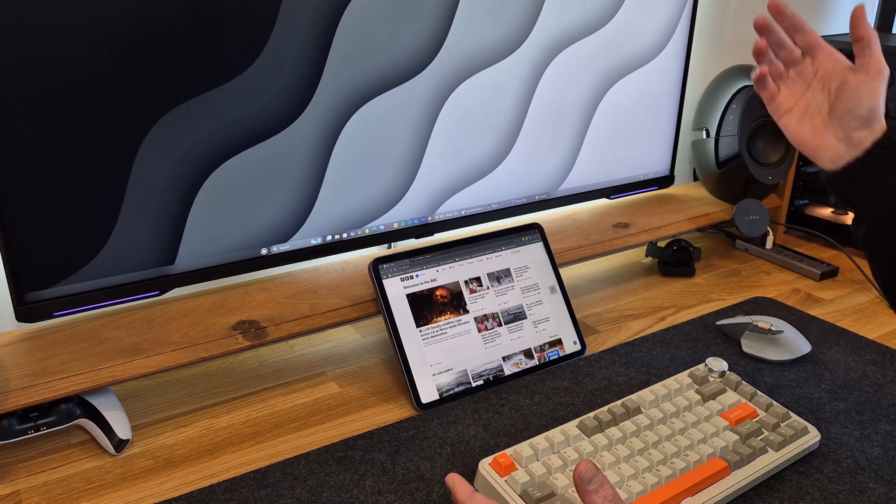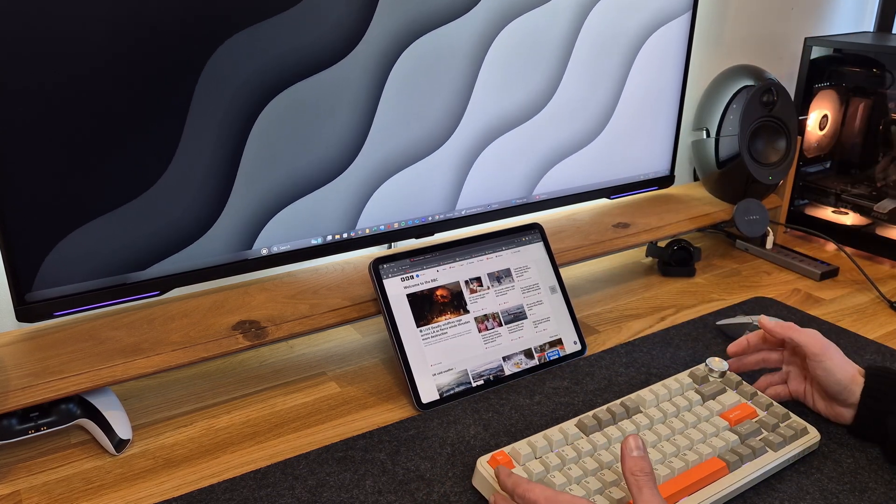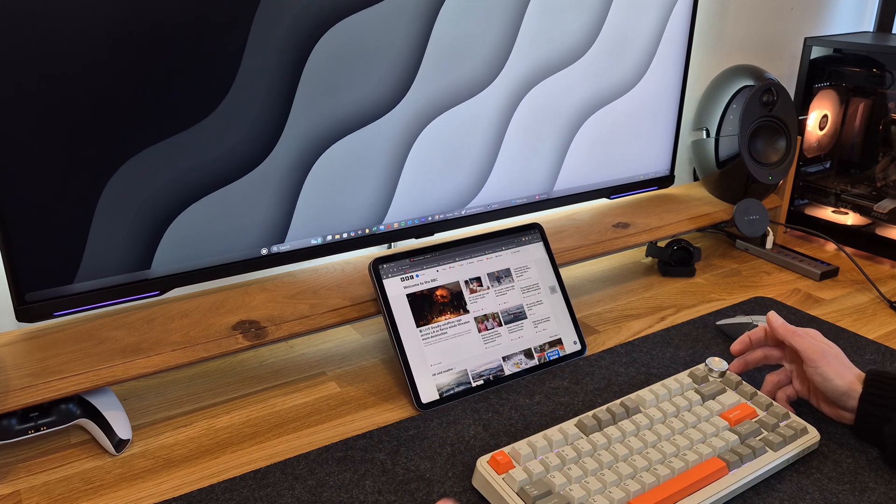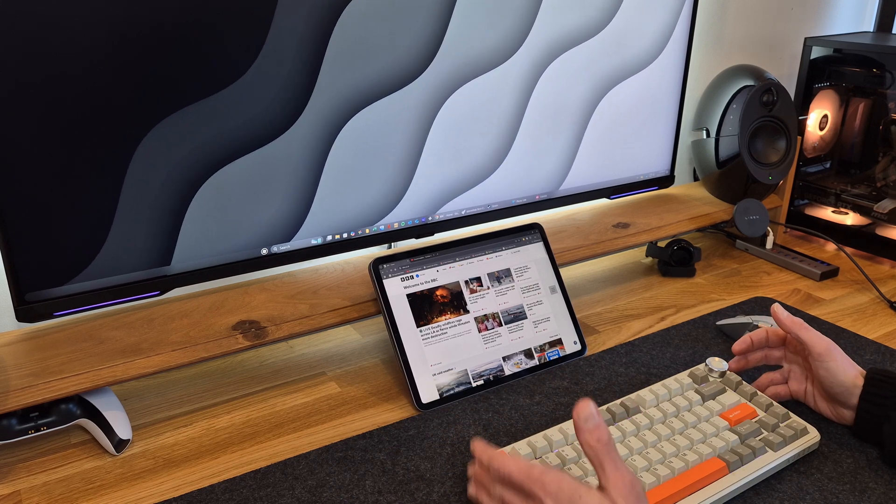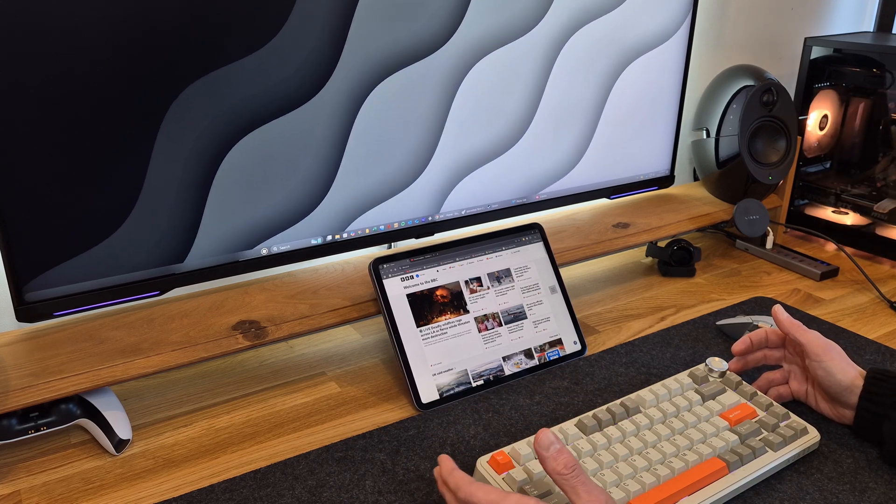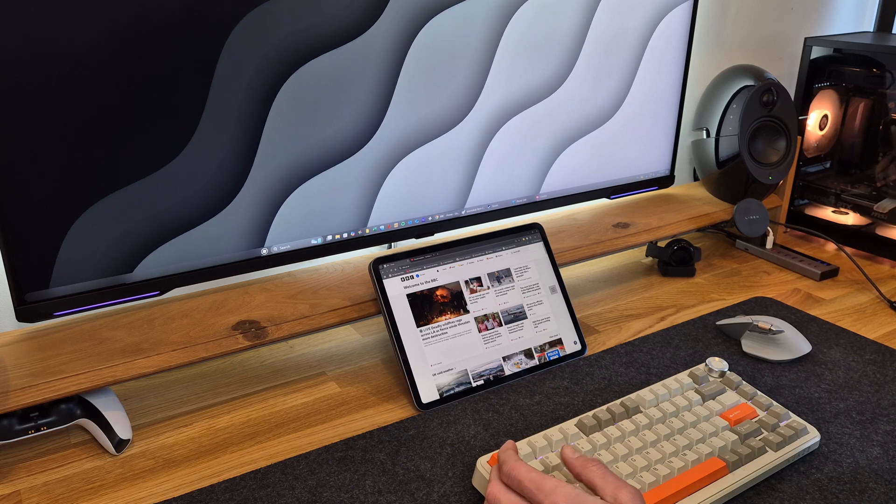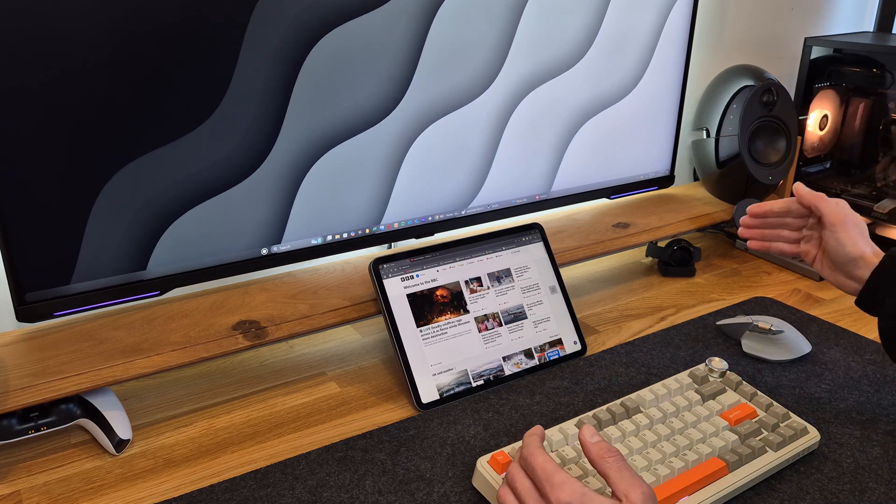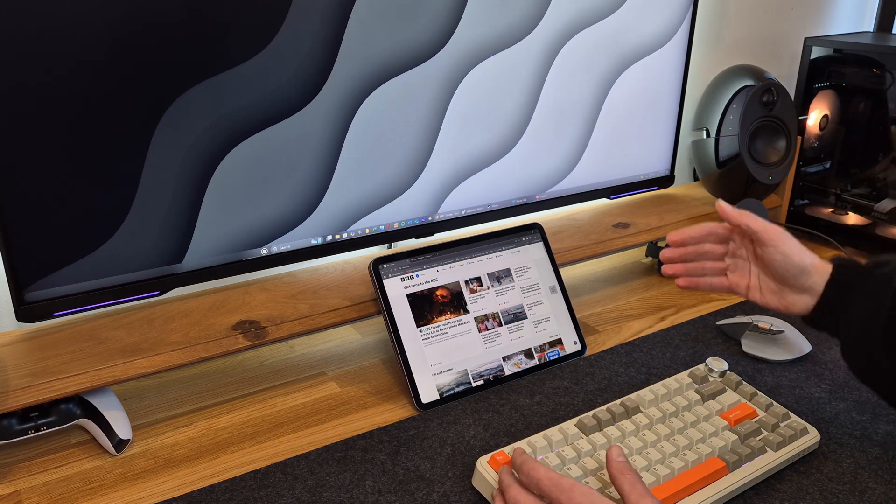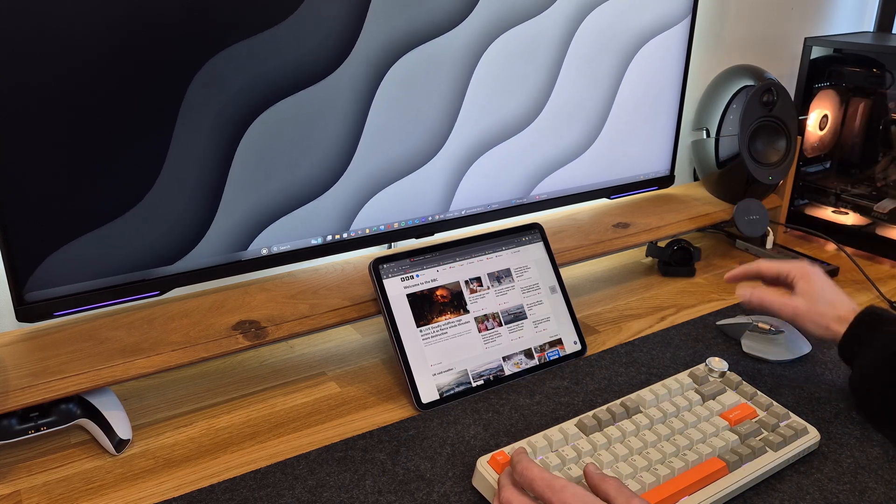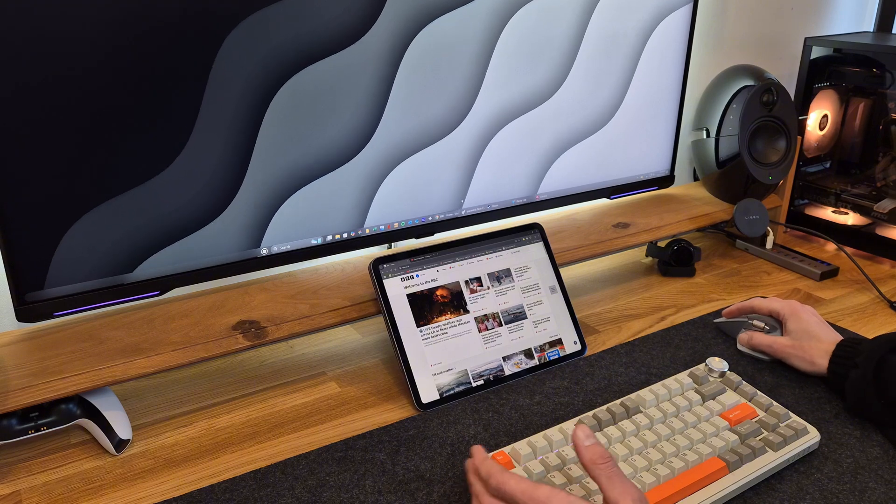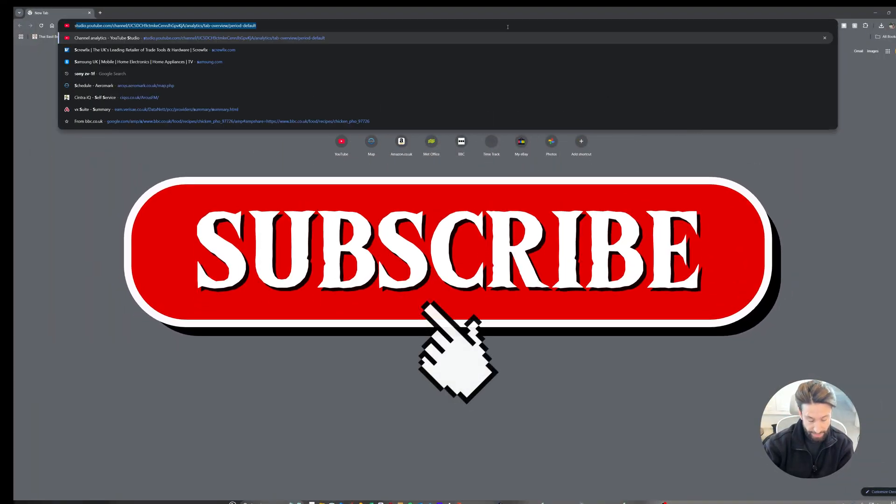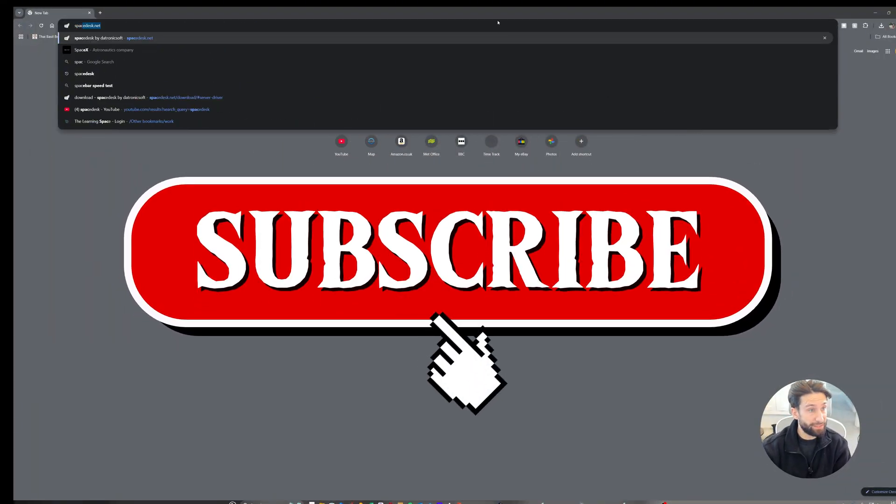Now, this is going to be useful if you are either at home and you need some more real estate or you're out on the road at a coffee shop doing some work and you need that extra screen to give you some more vision of what you're doing, some productivity help there. And the first thing you're going to want to do is head over to Spacedesk.net.